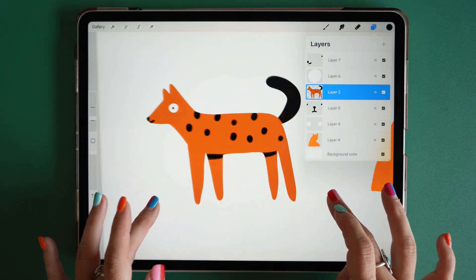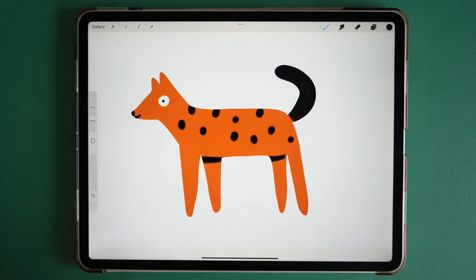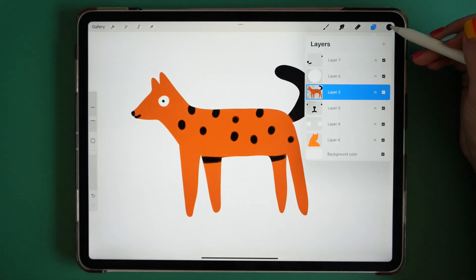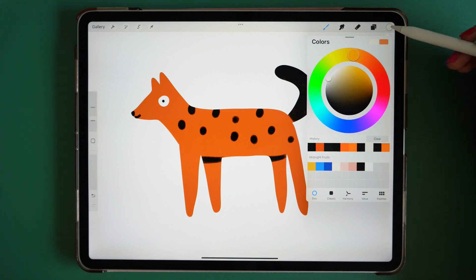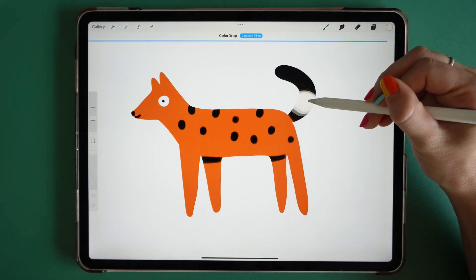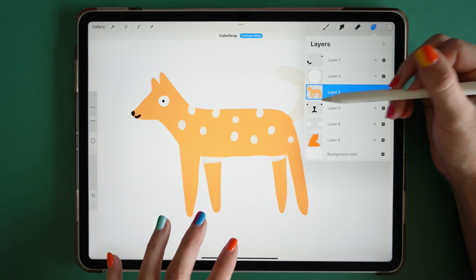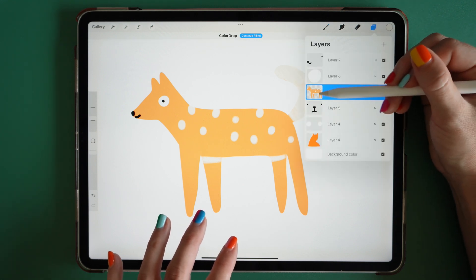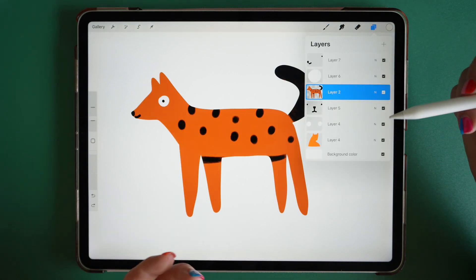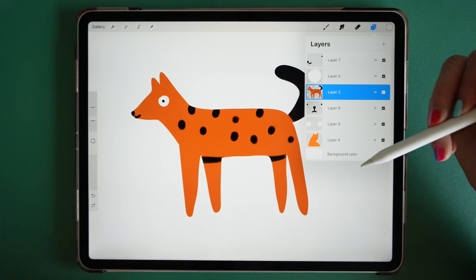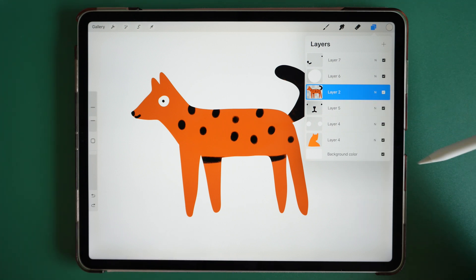The only downside to Alpha Lock is it will only affect that layer. So if I wanted to go and change the colors of the spots or maybe the tail, it's going to affect everything on that layer because it's all confined to that one layer. This is the downside of using Alpha Lock. But the pro is it does save your layer count.